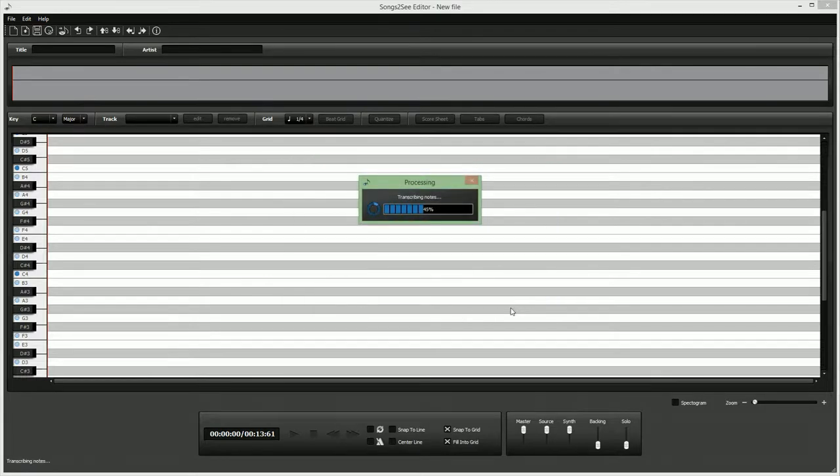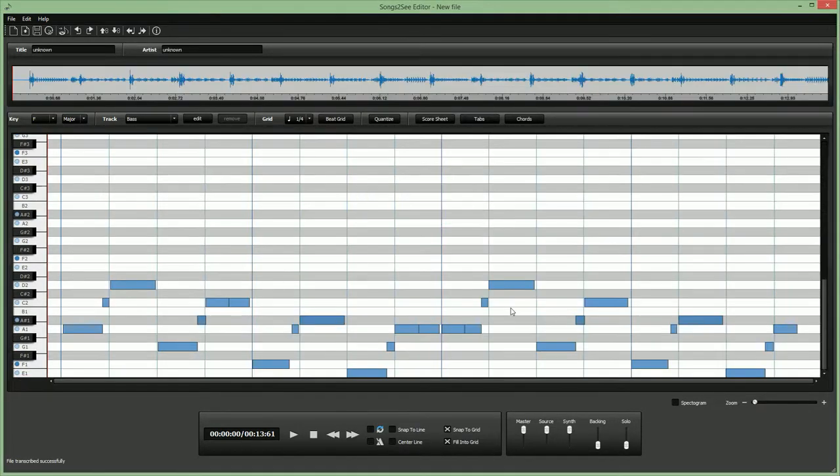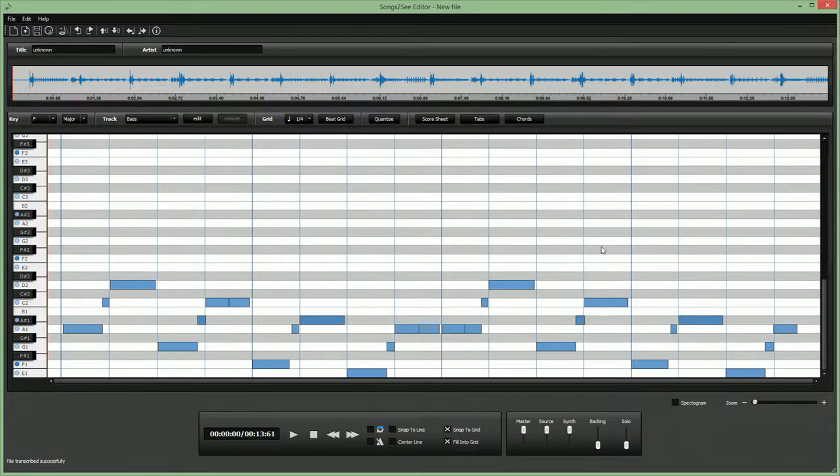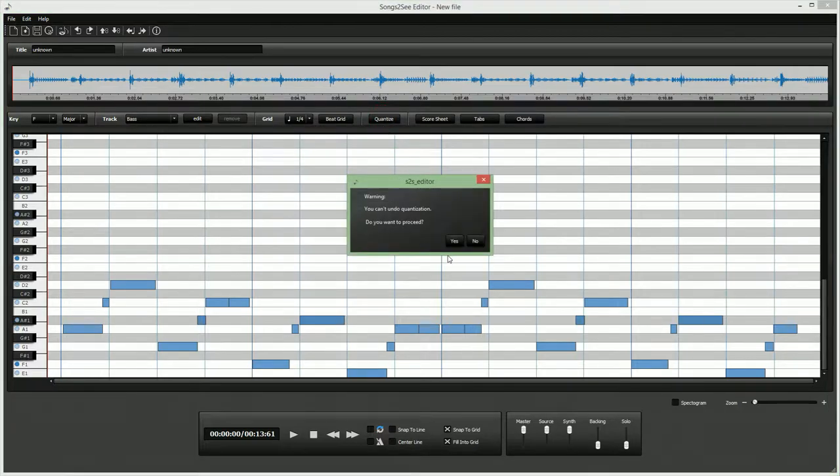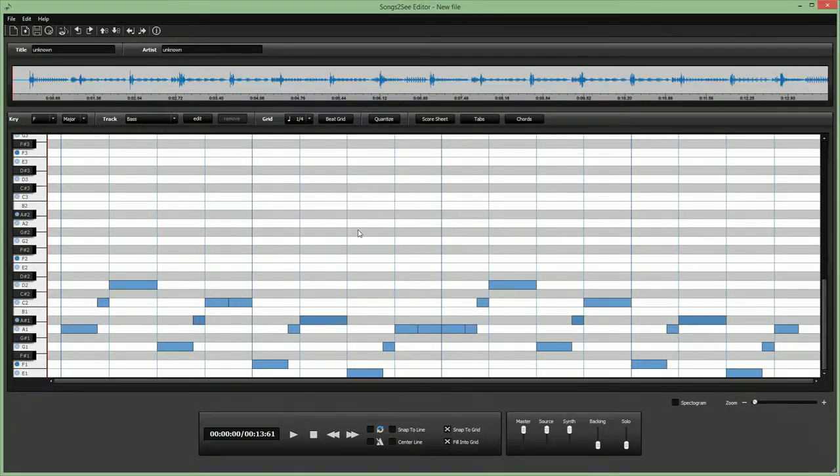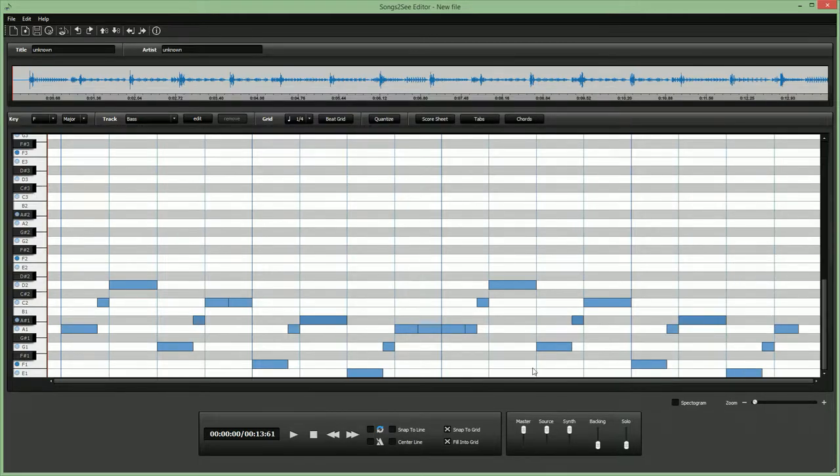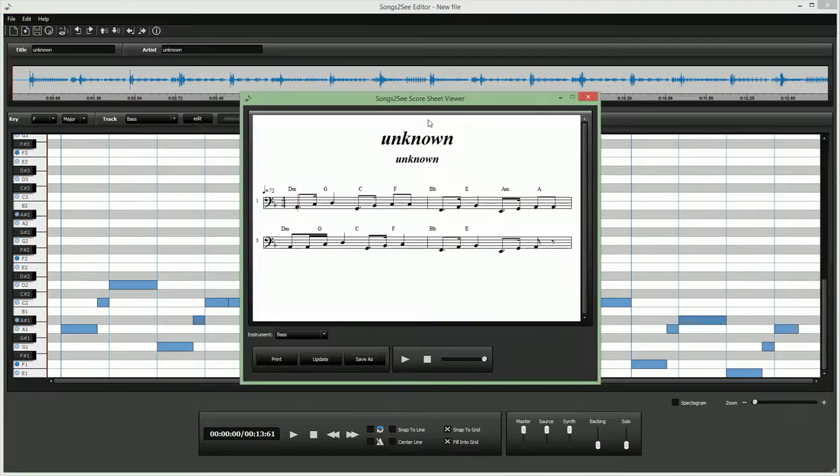So let's use only the bass transcription, which gives us this result. Of course, as always, we should first quantize the automatically recognized notes here, so they fit nicely into the rhythmical grid. And this allows us to quickly come up with a nice score sheet like this.